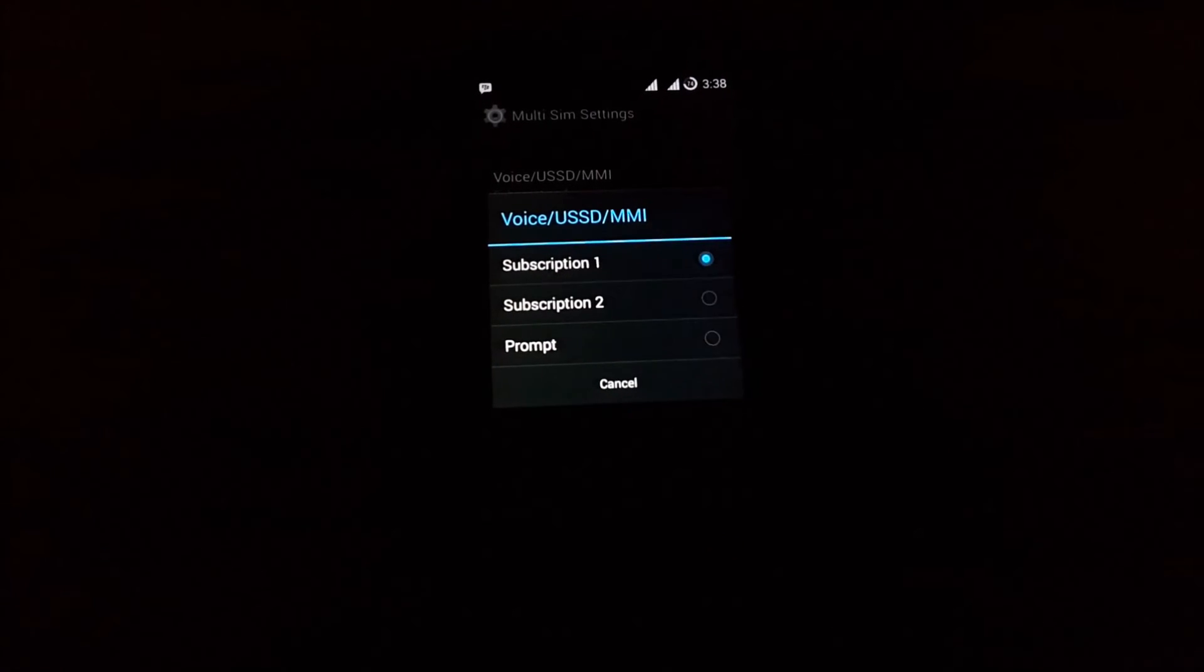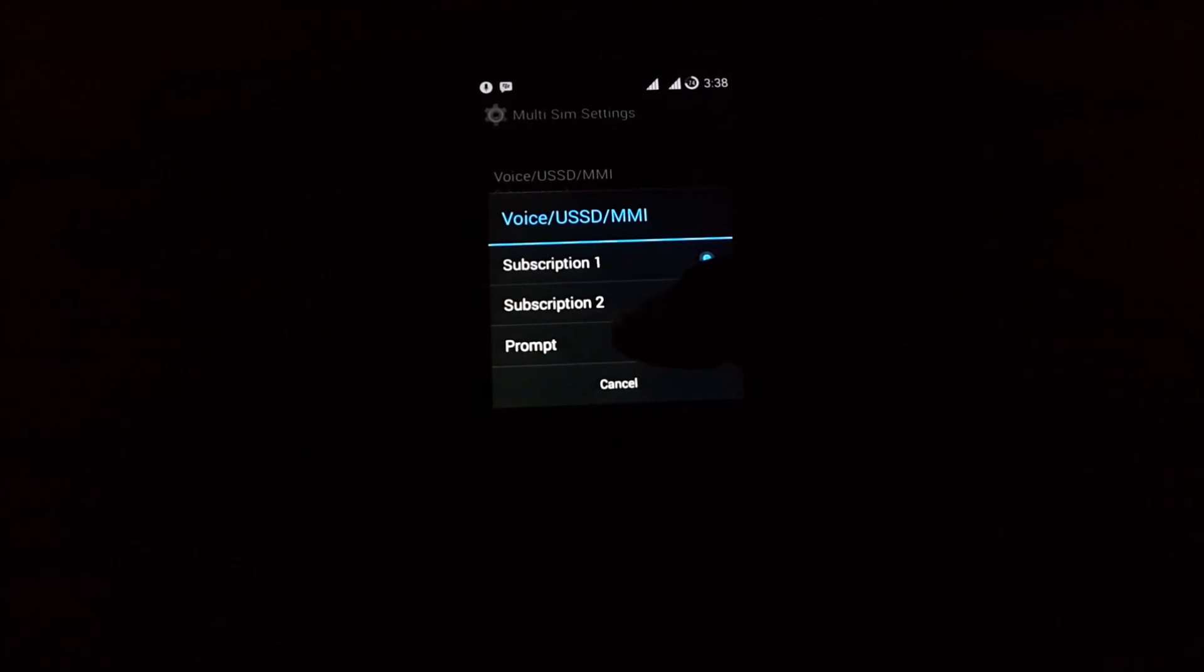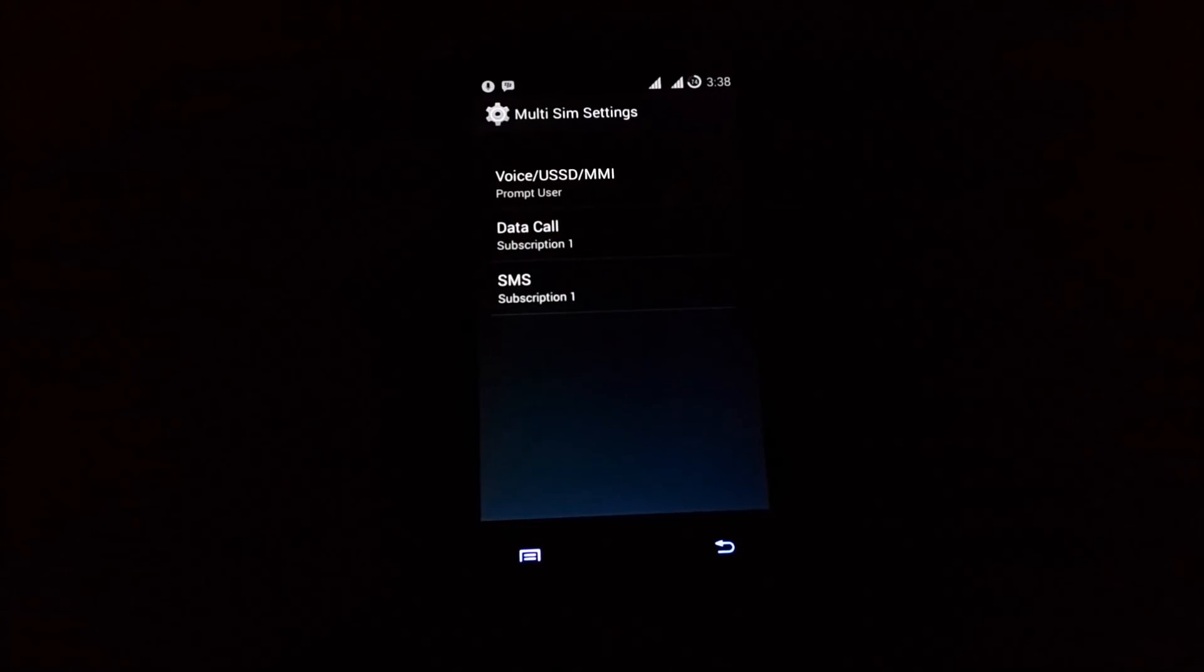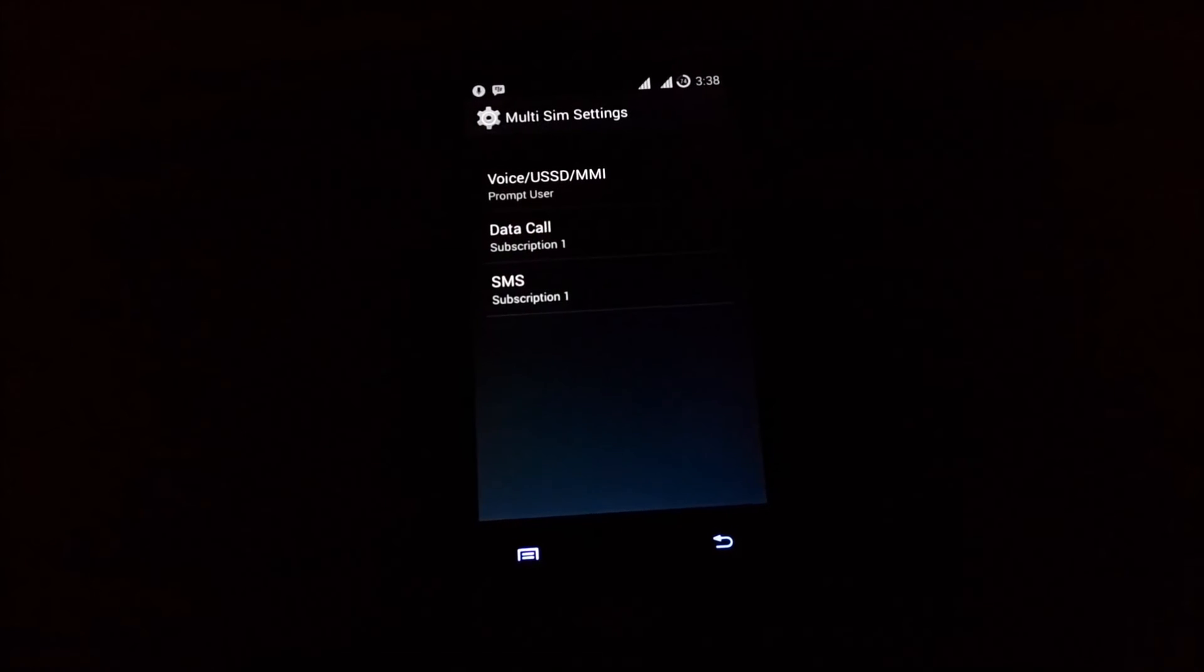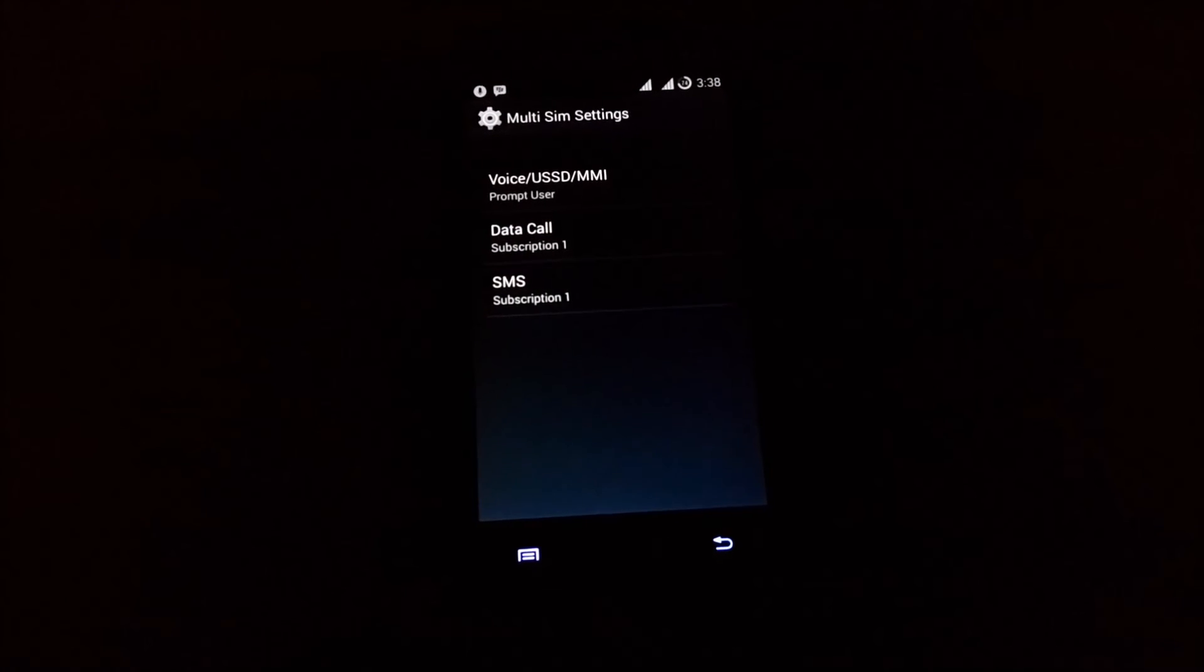In other words, SIM one, SIM two, or prompt. So let's select prompt for data, calls, and SMS. Okay, so let's do a trial.